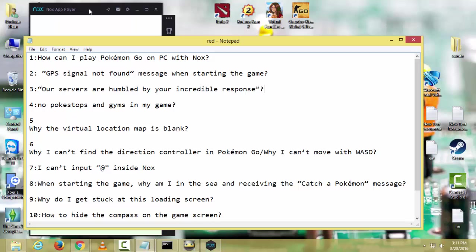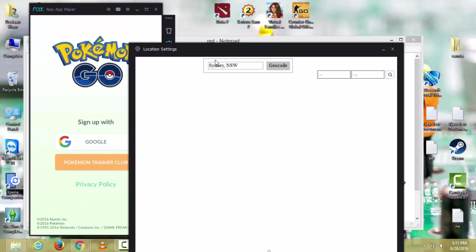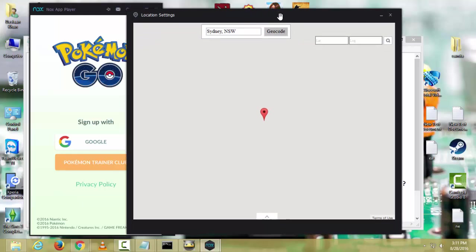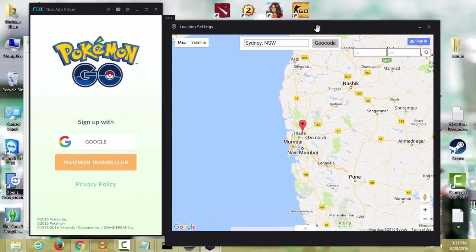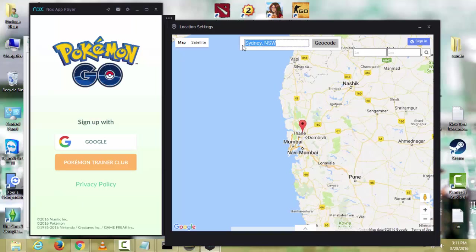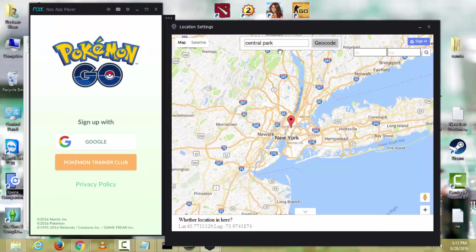Go in your Nox player and click this icon. This is your virtual location. There you have to type where you want to go. I prefer you go Santa Monica here or go Central Park in New York.